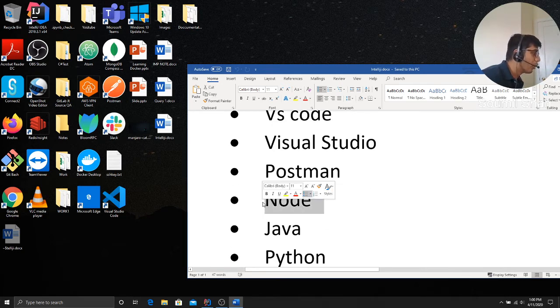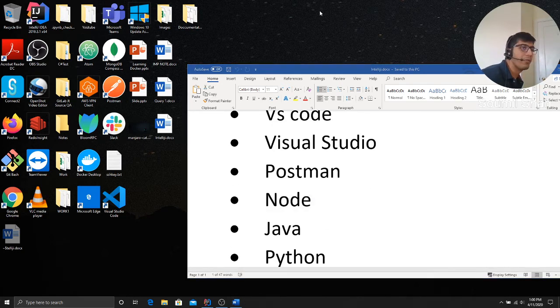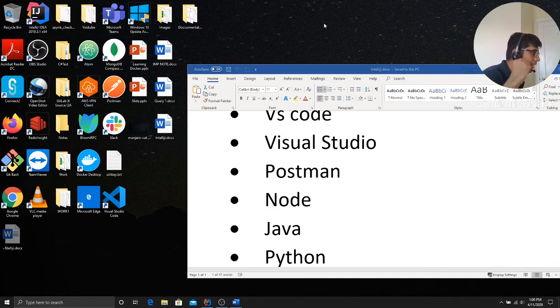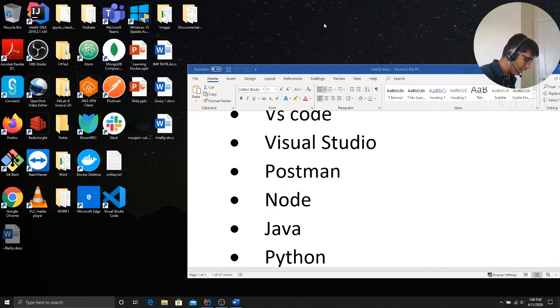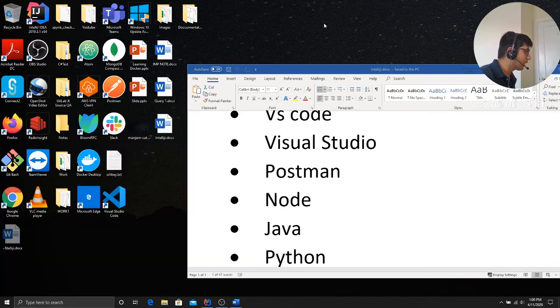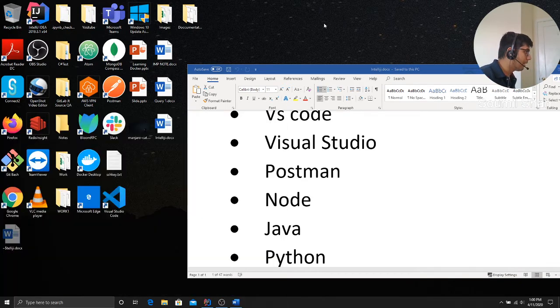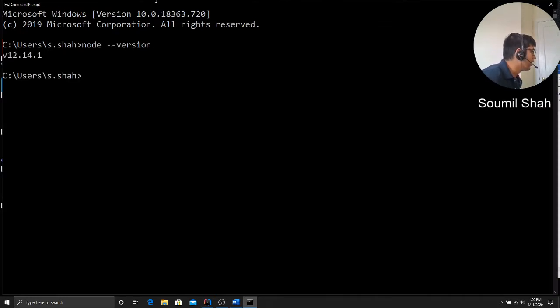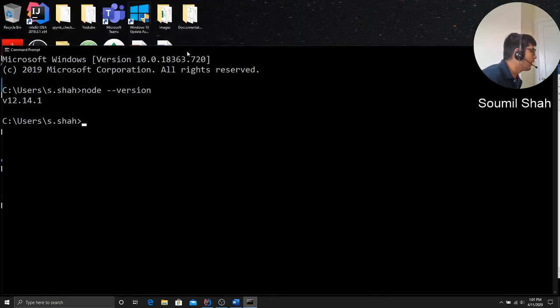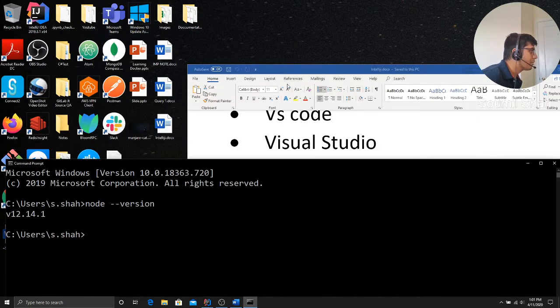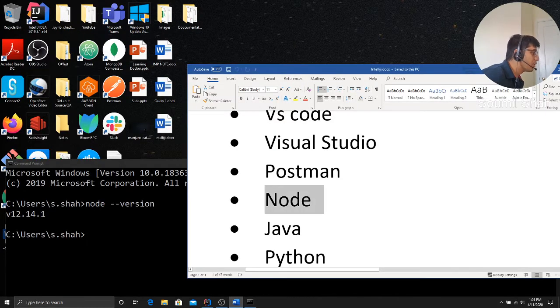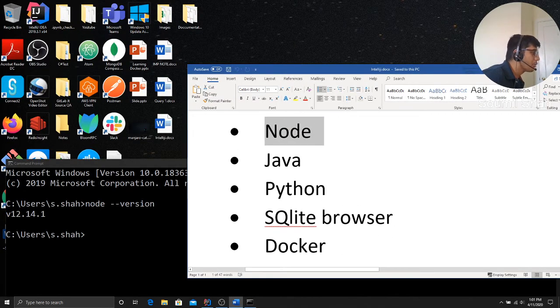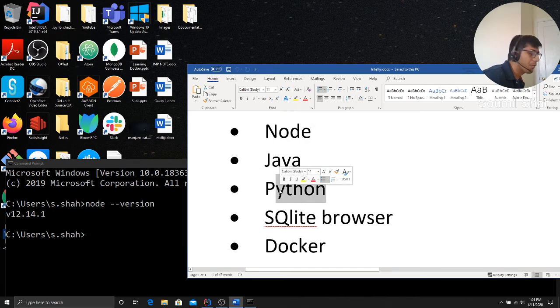You want to download Node. Make sure that your computer is configured for Node so you can run it on your command prompt. Like if I go on my command prompt and say Node, you can see I have version 12.4. Make sure you have Node installed. Make sure you have Java installed. Make sure Python, of course, most important.